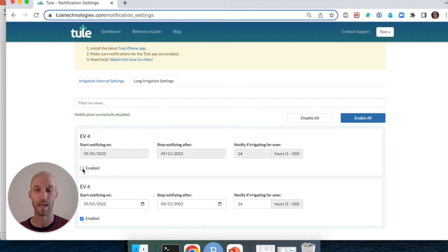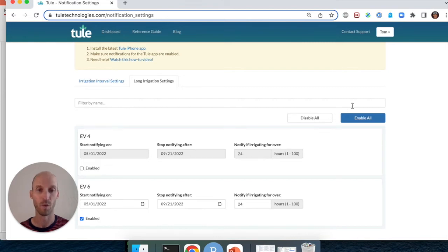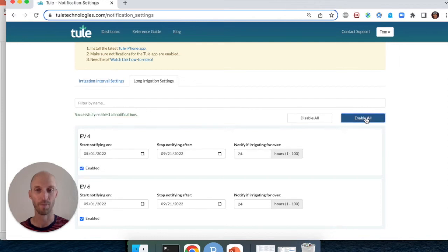We've now turned off the push notification for EV4. If you want to enable push notifications for all of your blocks, you can click enable all.